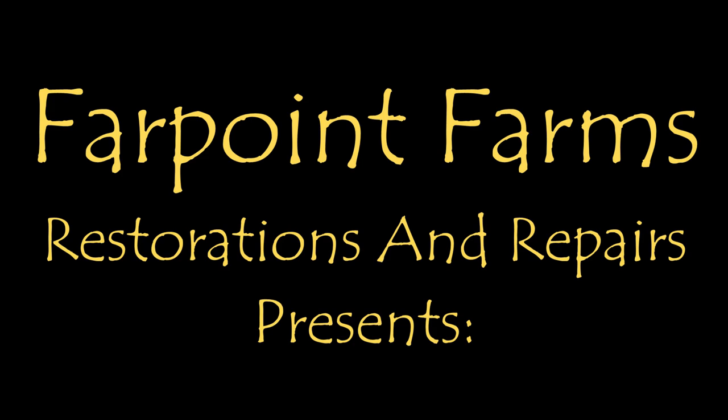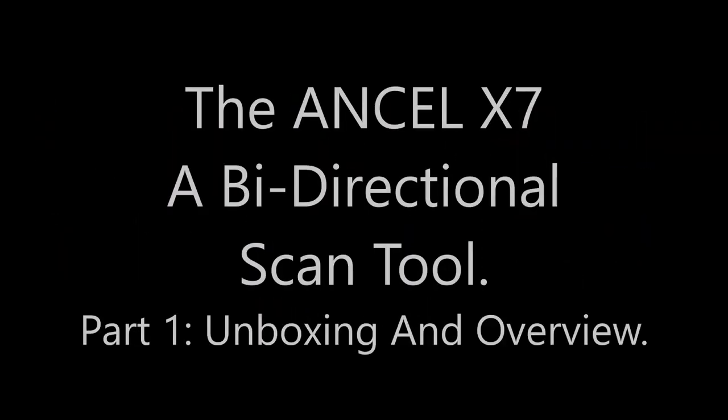There's always something that needs a little fixing on Far Point Farms. Hey guys, it's Eric here at Far Point Farms in the mountains of North Carolina.